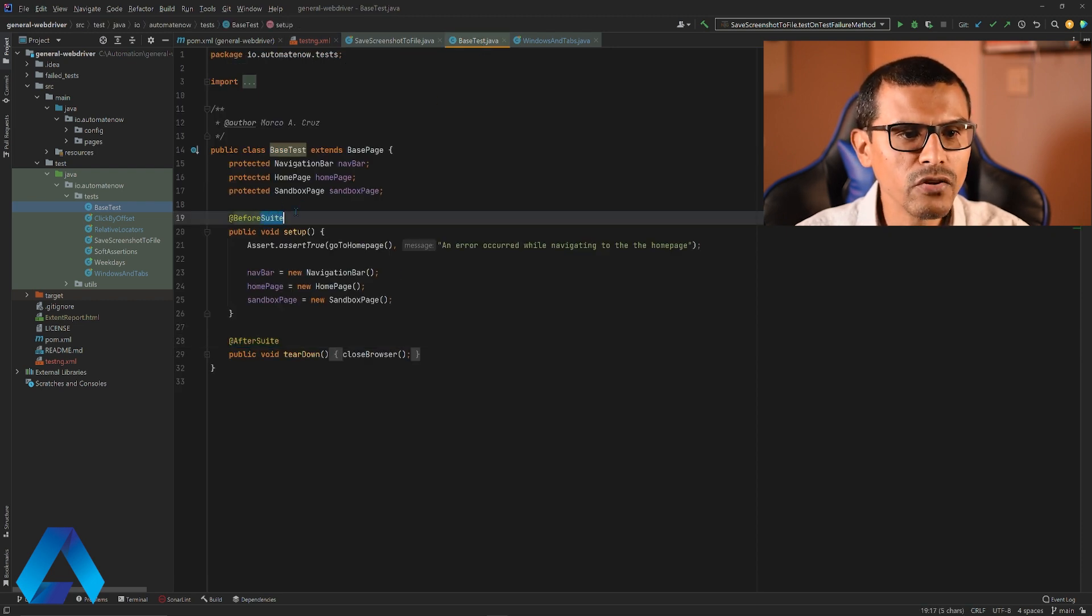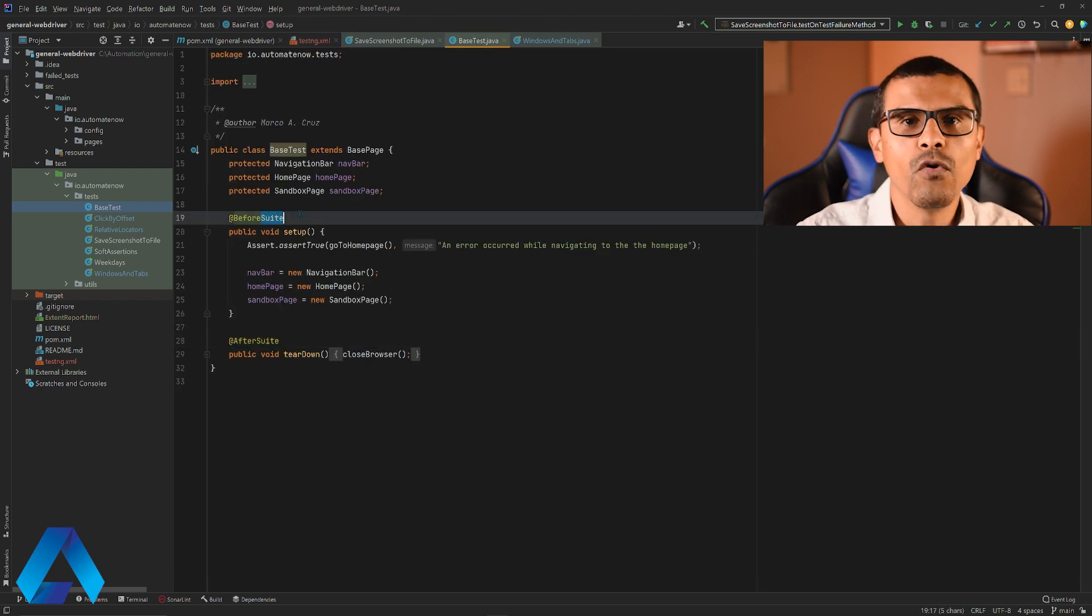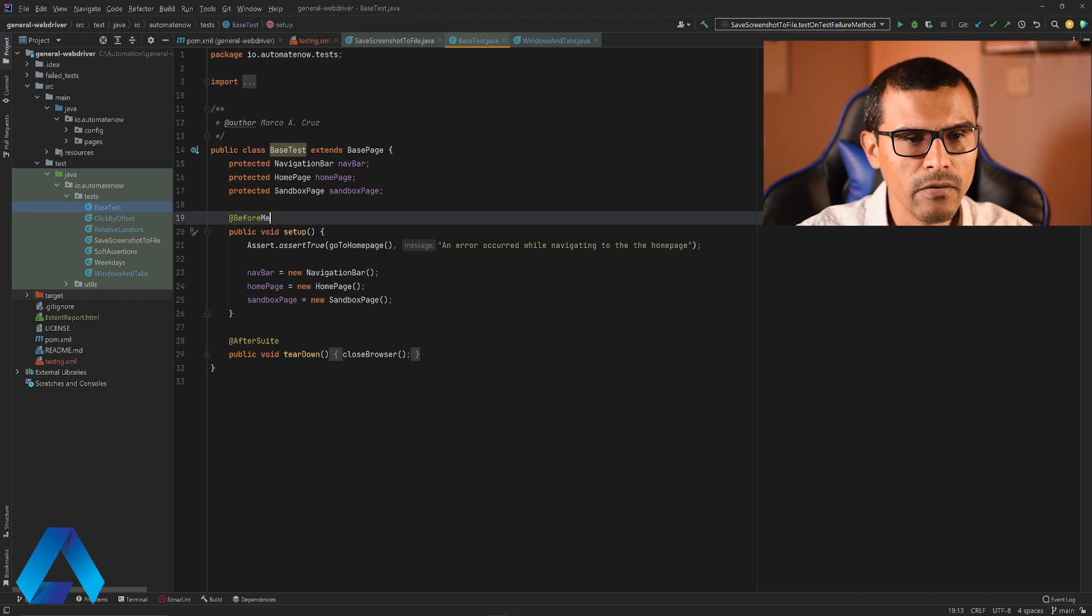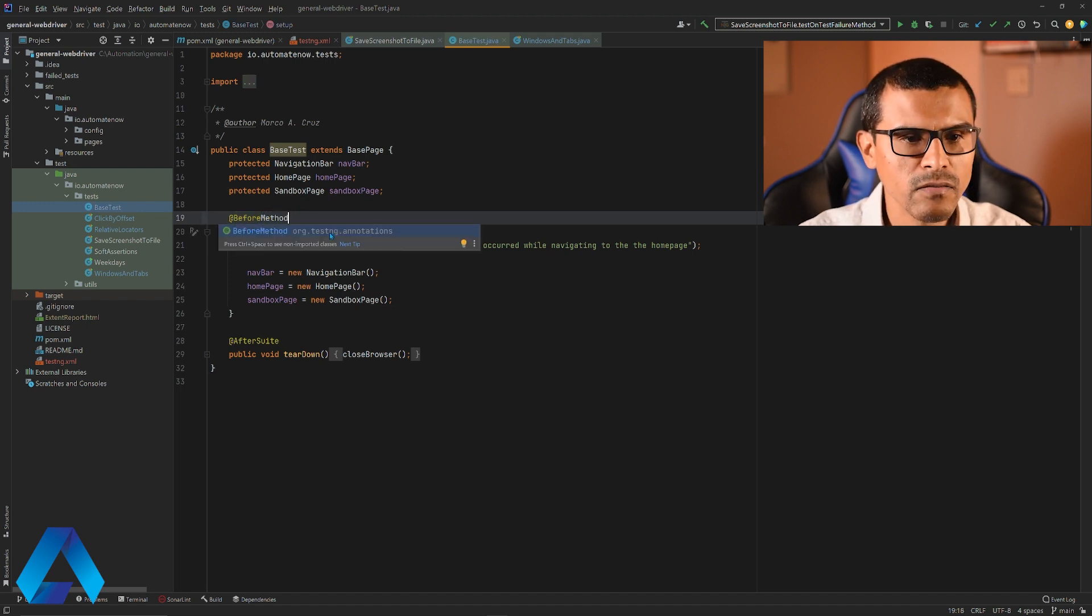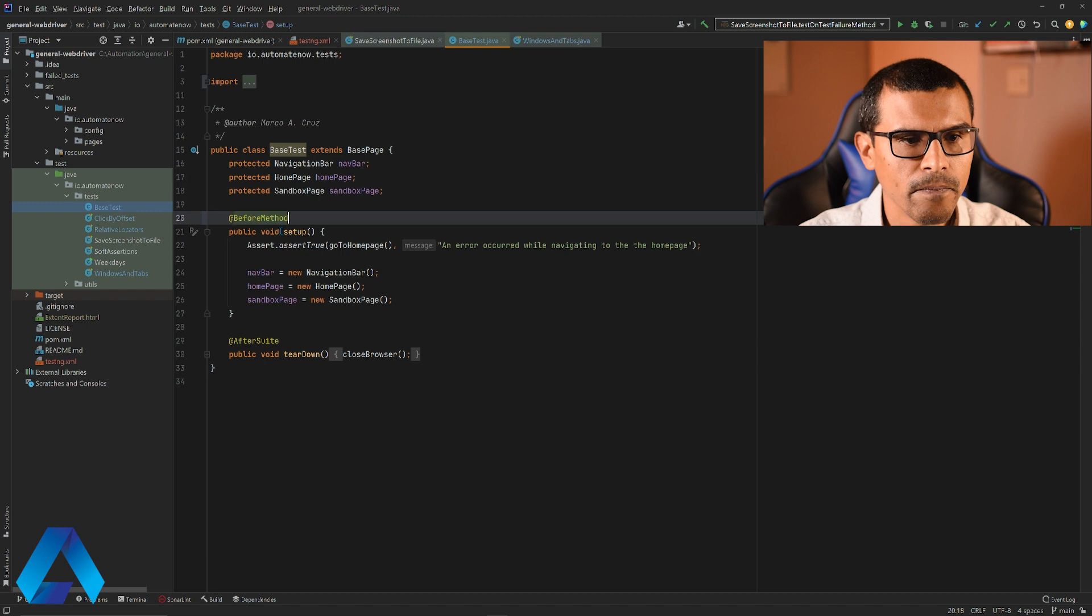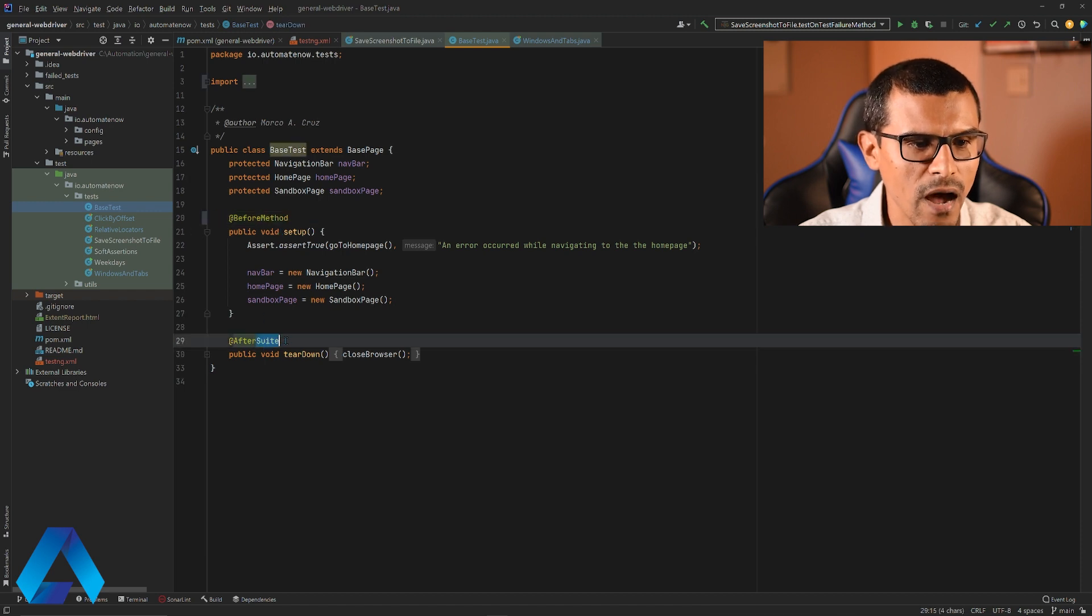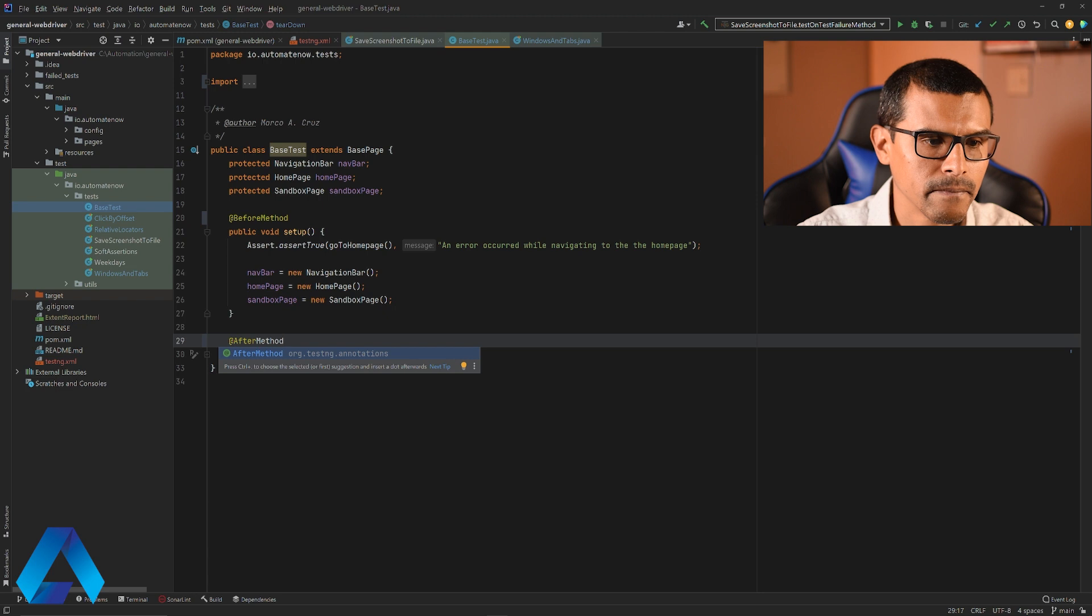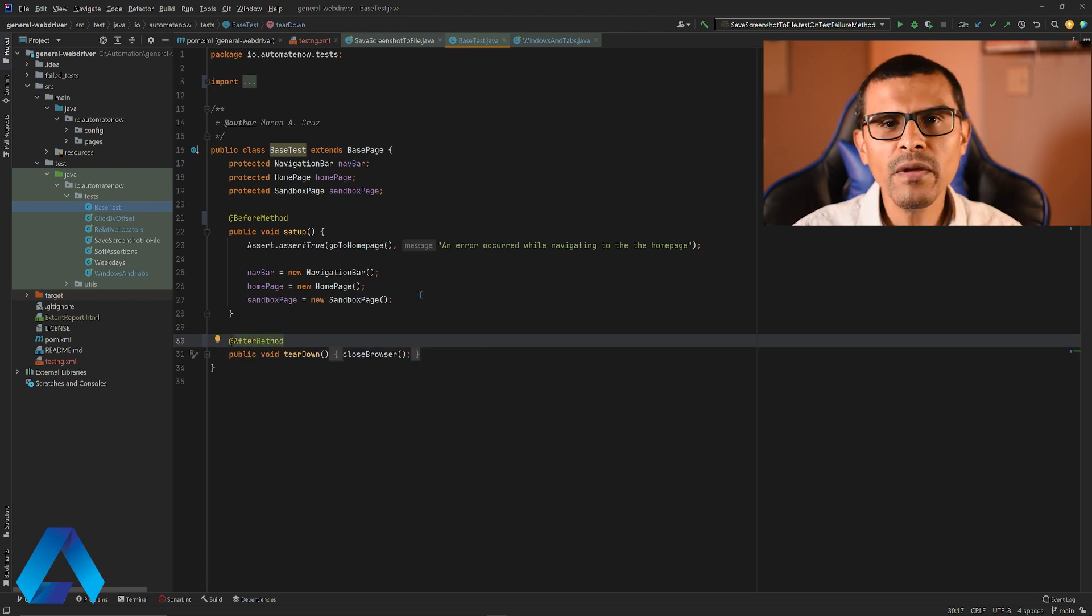But I need to make one change to this. Instead of saying before suite, I need to change this to before method. I'm going to say method right here and this comes from TestNG annotations. The same thing for this. I'm going to say after method.